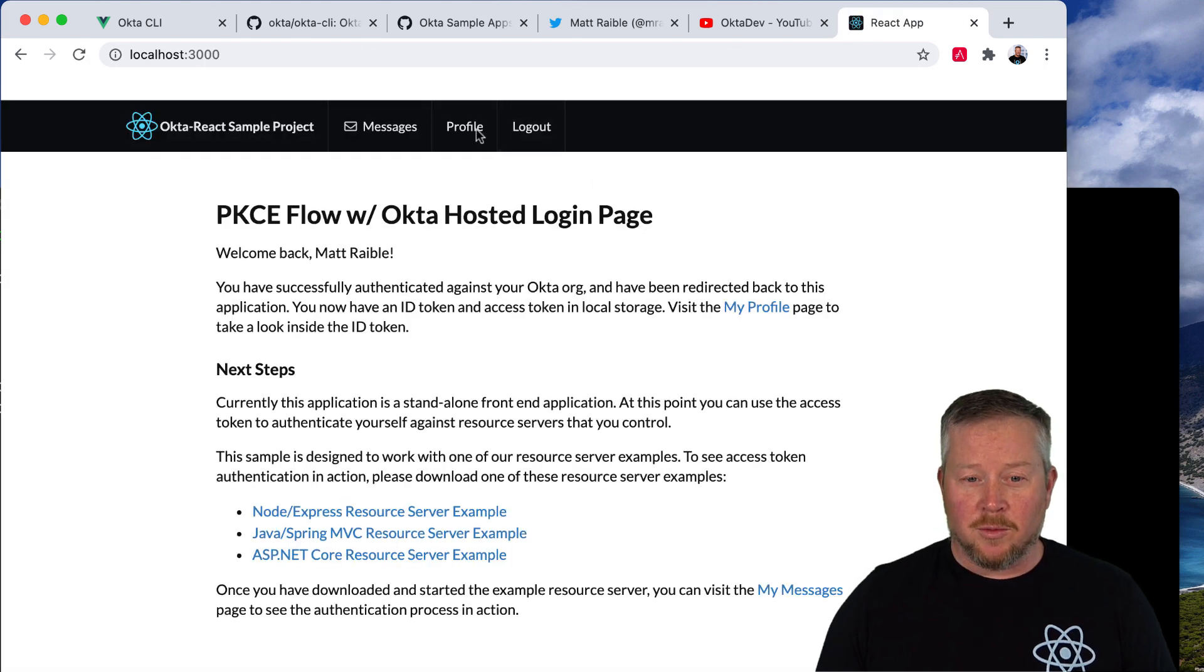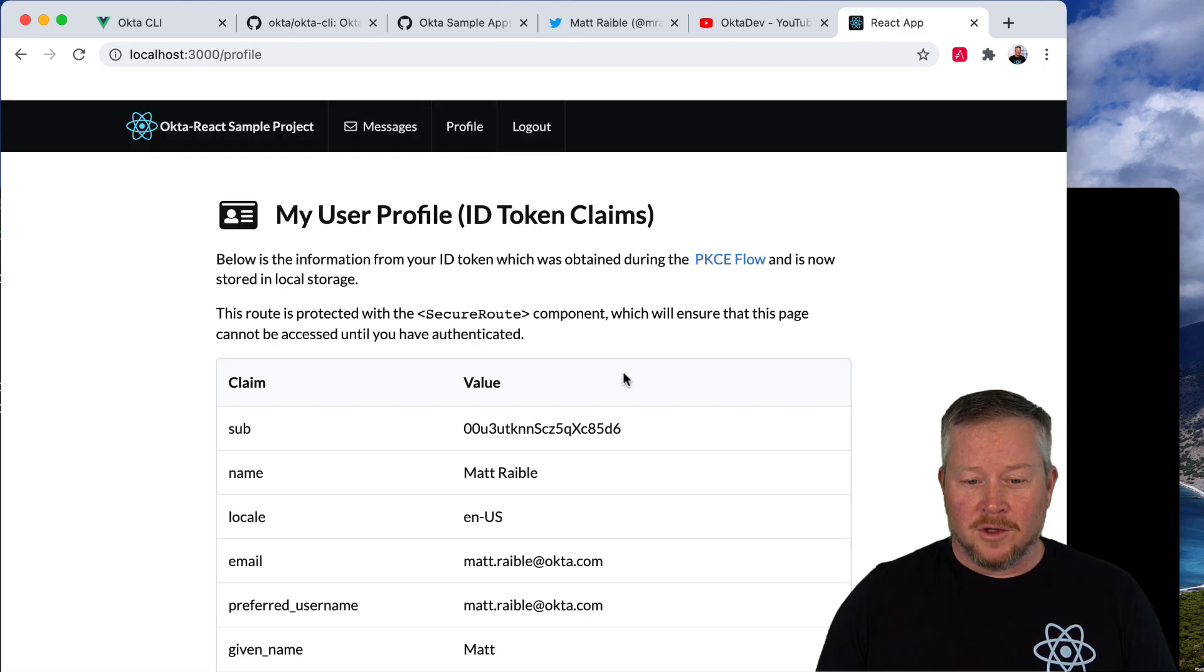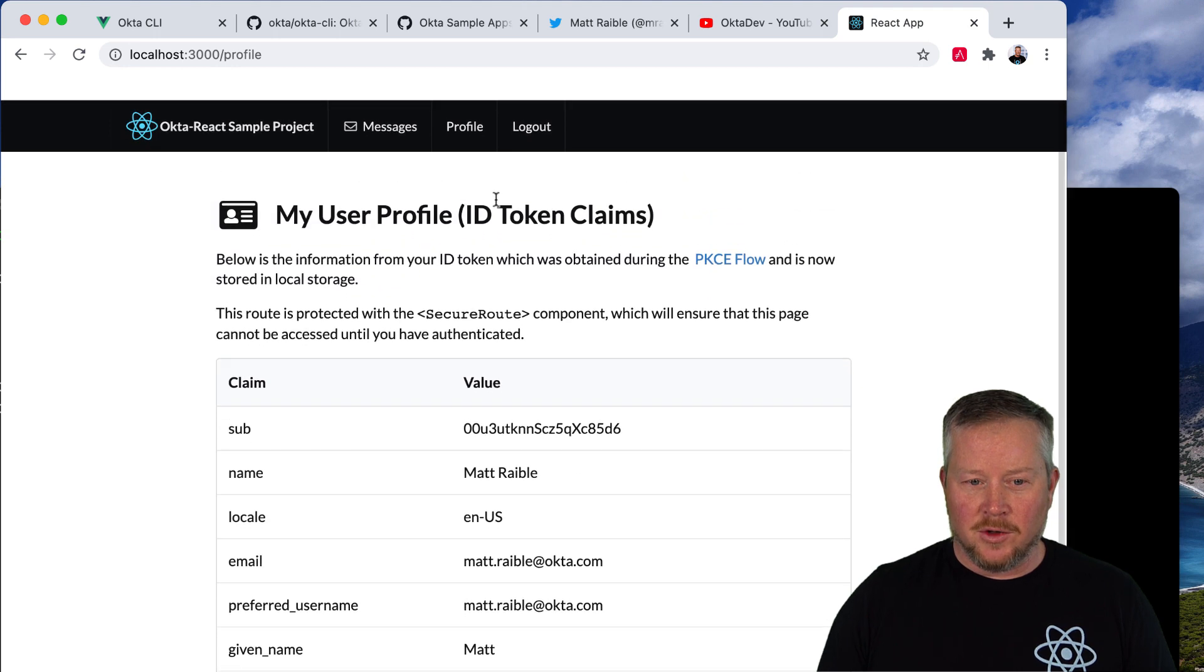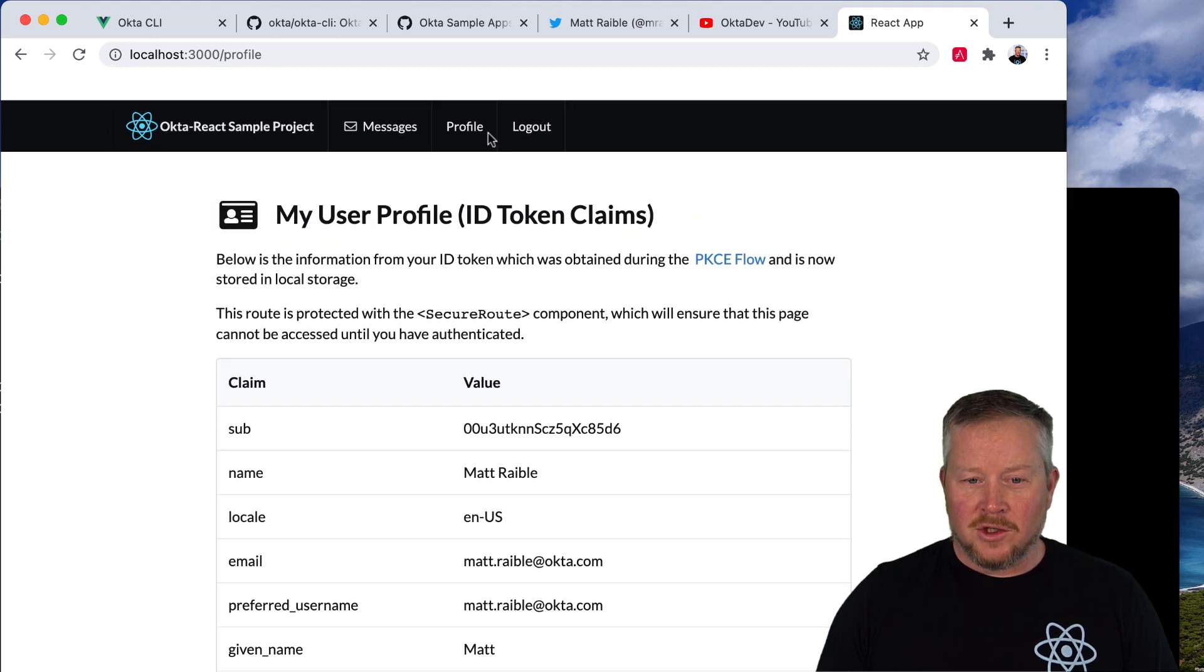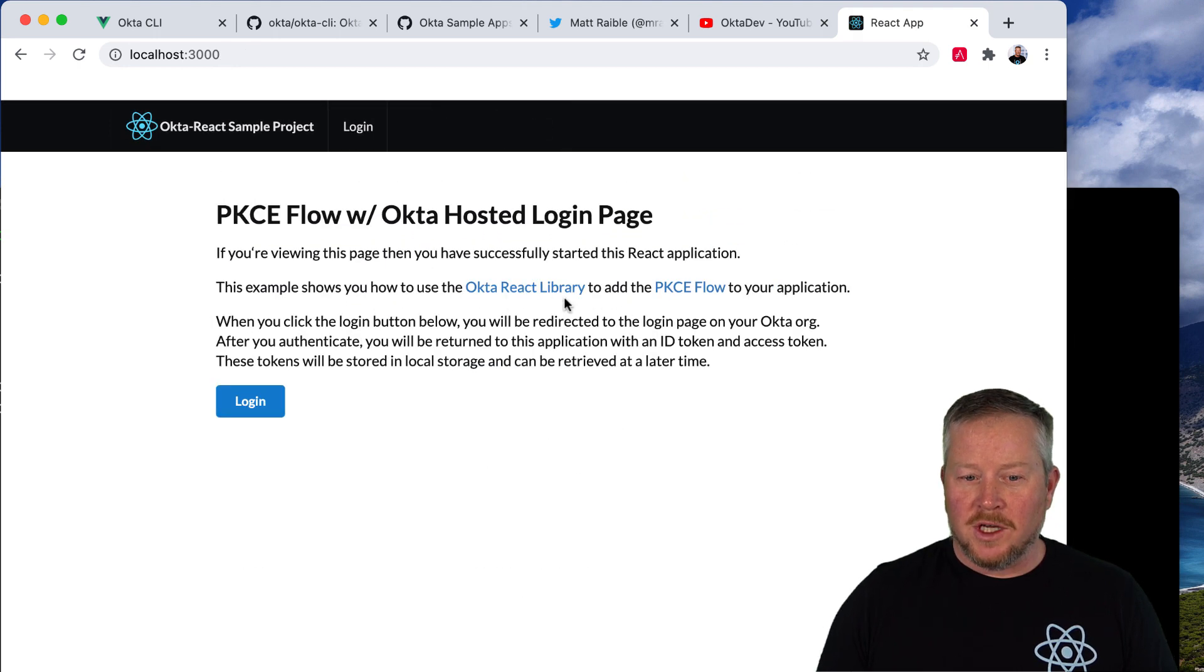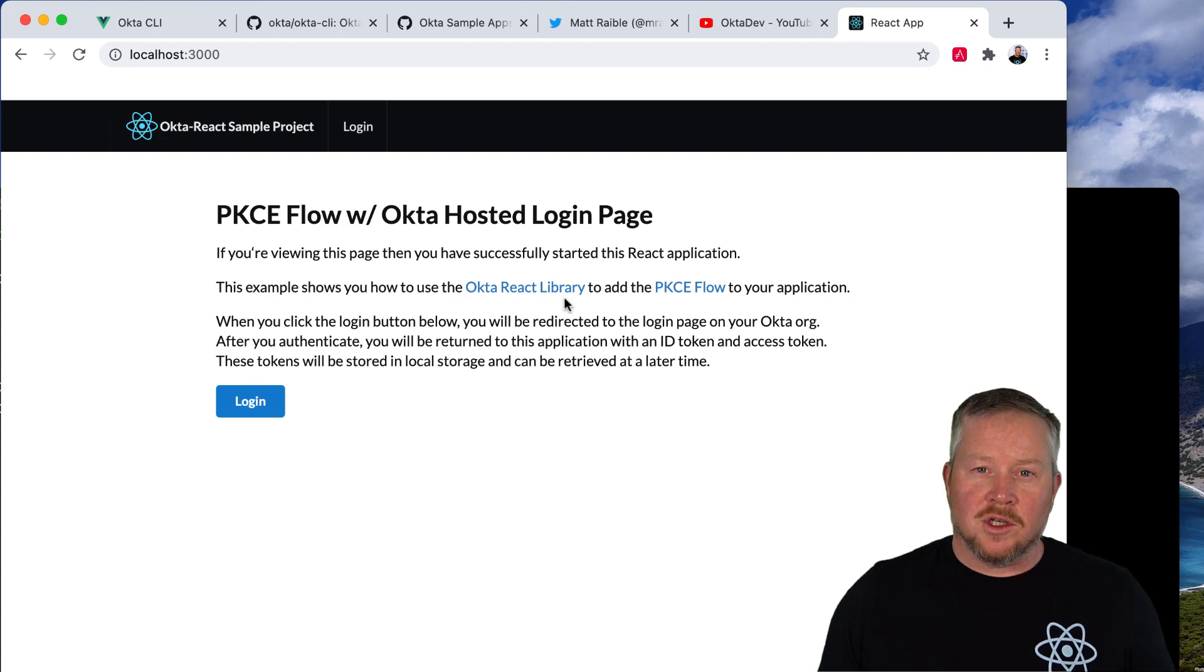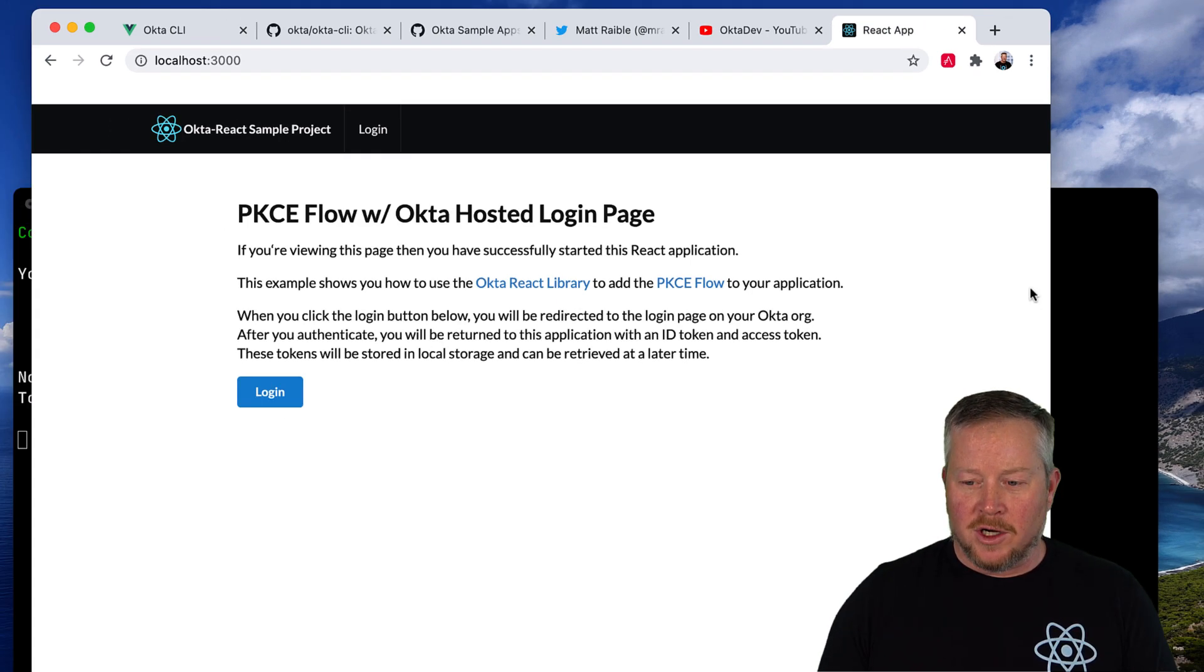If you click on the profile link, you can see all of your claims from your ID token. This does use PKCE, proof key for code exchange, which is the most secure way of doing OAuth in the browser.